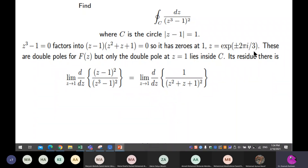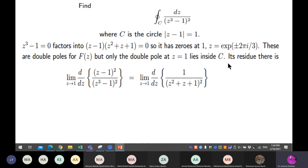We have a double pole at z equal to one because there is a square in the factorization. So let's go for the residue.